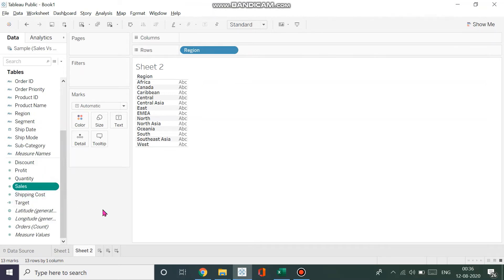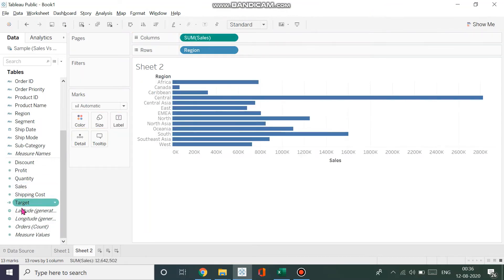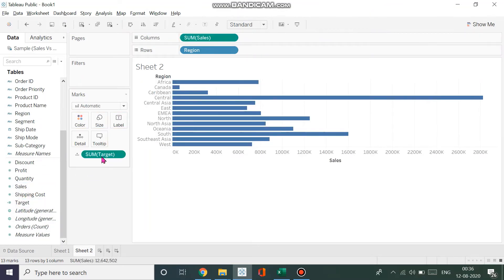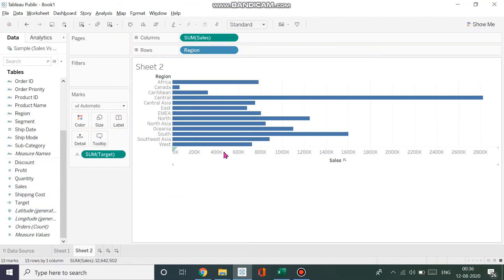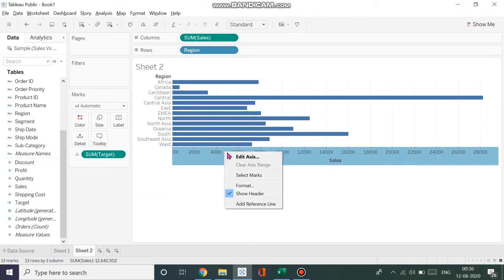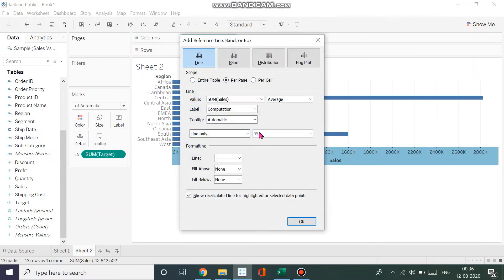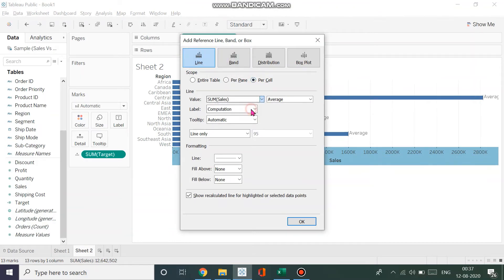Right now I just want my sales. I'll take my sales and put it in my columns. I'll take my target and drop it in the detail. Now I can right-click and click on Add Reference Line. I want to add a line per cell that is a sum of target. I do not want any labels.